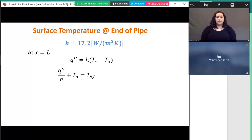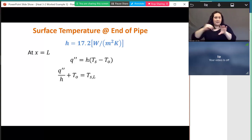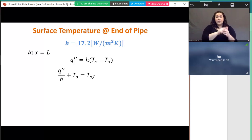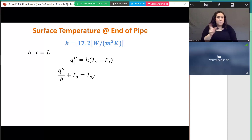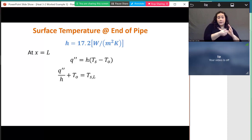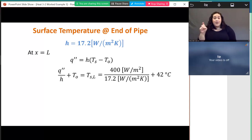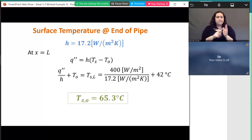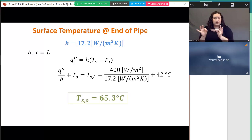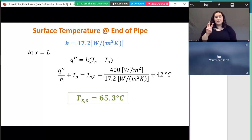With h known, I do a first law analysis at the pipe wall surface at the outlet: the heat flux from the pipe goes into convection to the fluid, so q″ = h(T_s − T_fluid,outlet). Substituting q″ = 400 W/m², h ≈ 17 W/m²·K, and T_fluid,outlet = 42°C, I find the surface temperature at the outlet is 65.3°C.